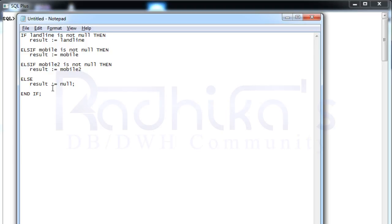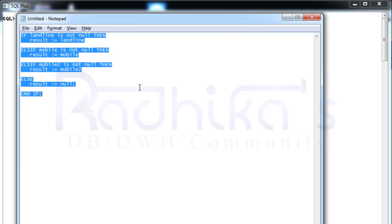I hope you guys have understood this logic. Let me just say what kind of a function it is. It is called COALESCE function. This COALESCE function is what we will be using in order to achieve that prior logic.